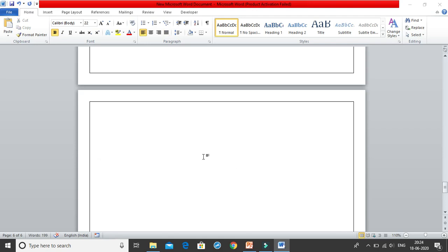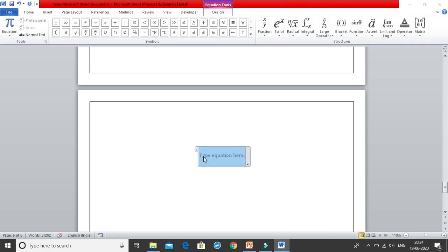I will just click Alt+= and Alt equal to will give me this equation editor where I can type all my equations. So let me move ahead and start with the very basic one.